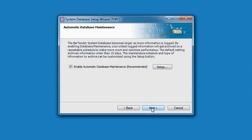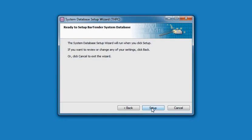The Enable Automatic Database Maintenance checkbox is already selected by default. The Setup button allows you to control specific maintenance settings. You can choose to adjust these now, or you can do so later by running the System Database Setup Utility again. We will address this topic later in the video. Pressing Next gives you one last chance to go back and change your requested settings before the System Database is configured. Press Setup to perform the final steps required before you exit the System Database Setup Wizard.